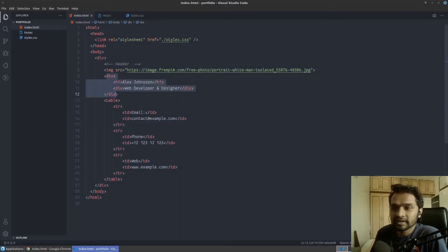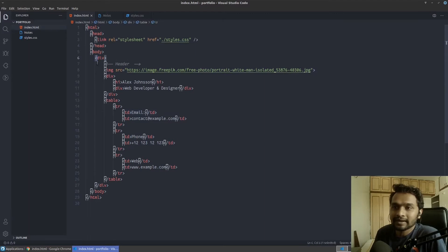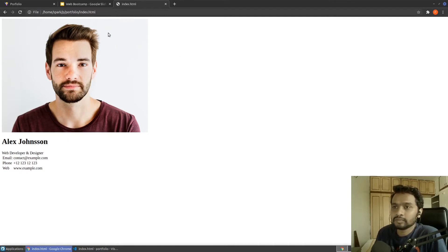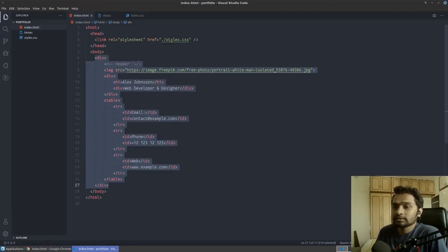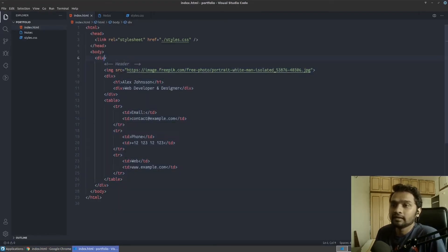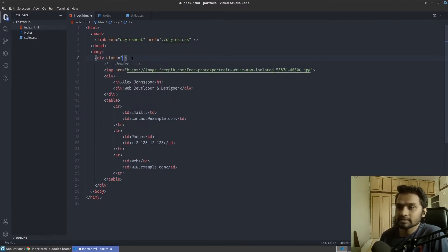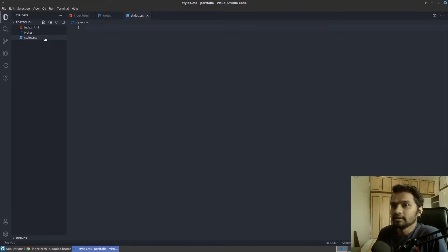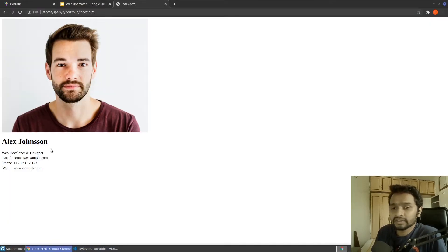Starting from the parent division, I can see this content is sorted vertically. I need it horizontal — so it will be image, then my name, then my contact details. To achieve that I'll give it a class, let's call it 'header', and for this class I'll write my CSS rules inside the CSS file.